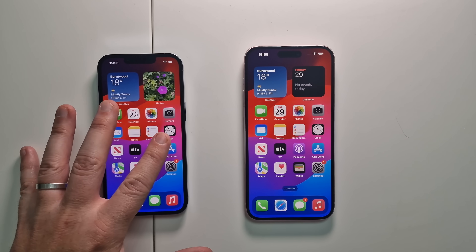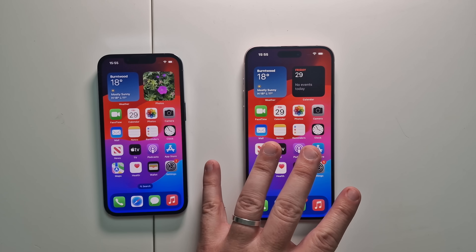And that's how you do a transfer from your old phone to your new phone.